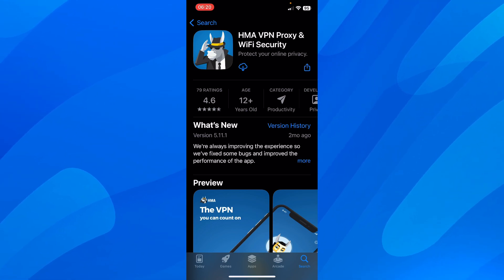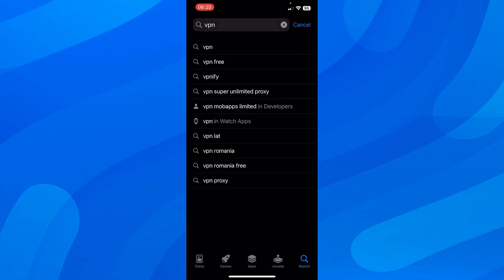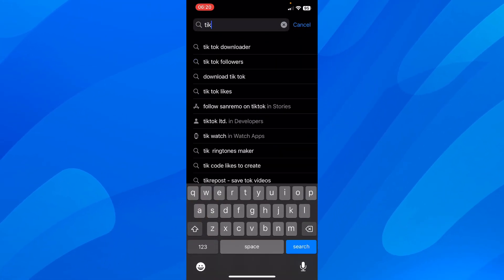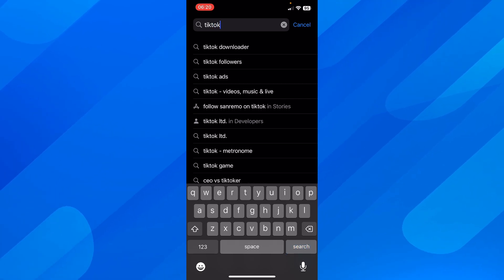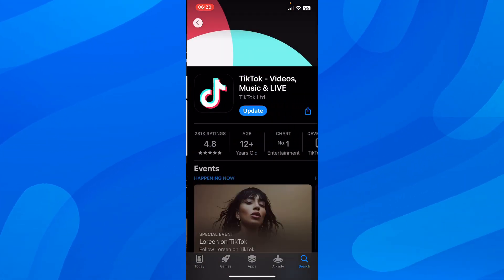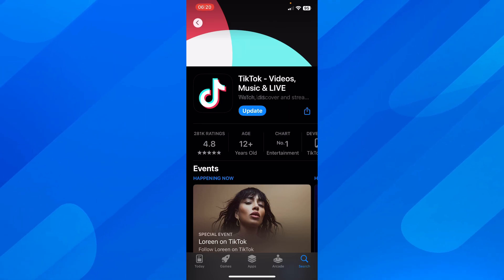So first of all, install this VPN and after that you can go on and install TikTok. Then you can create your new account and basically this account will be created in that location.